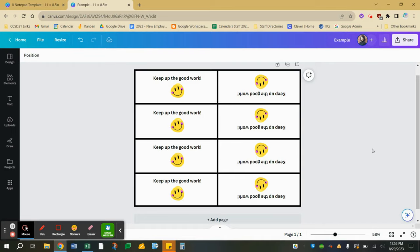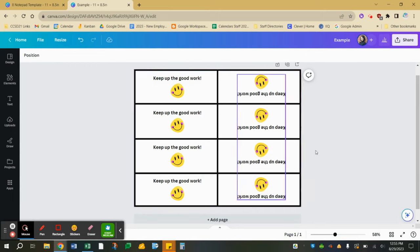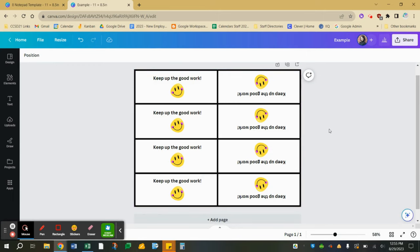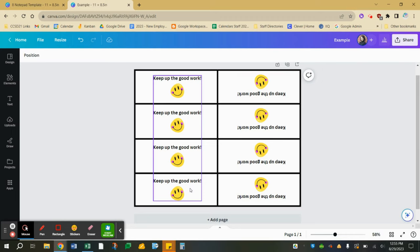In my example, I'm pretending like I want to create eight notepads. This entire design is actually 11 by 8 and a half inches and then there's eight individual notepads within that document that are going to be printed and cut.